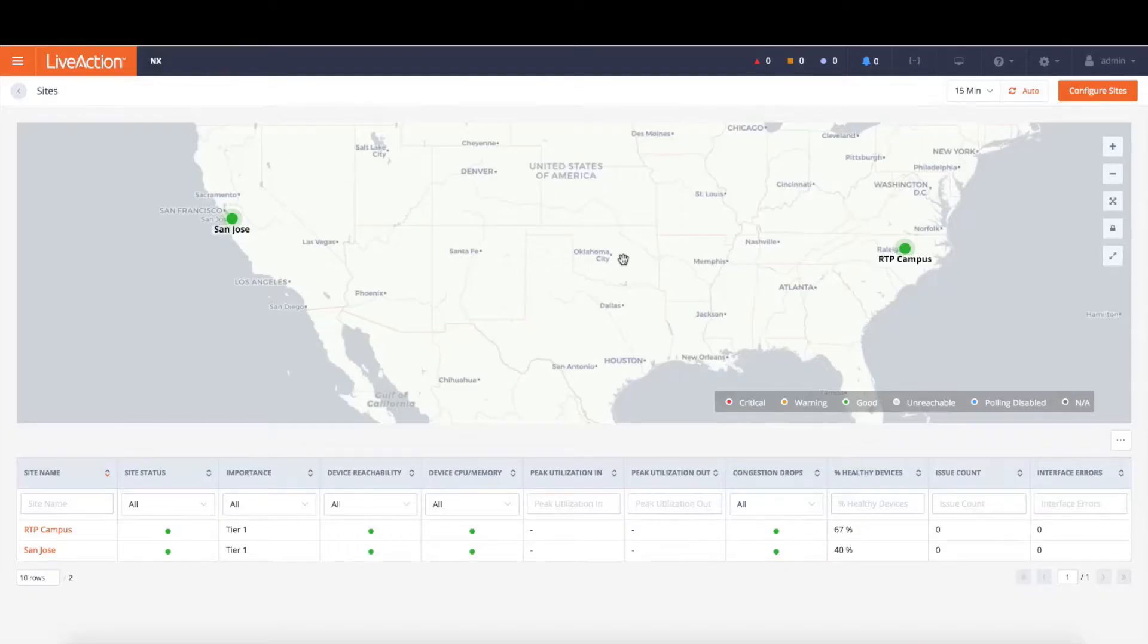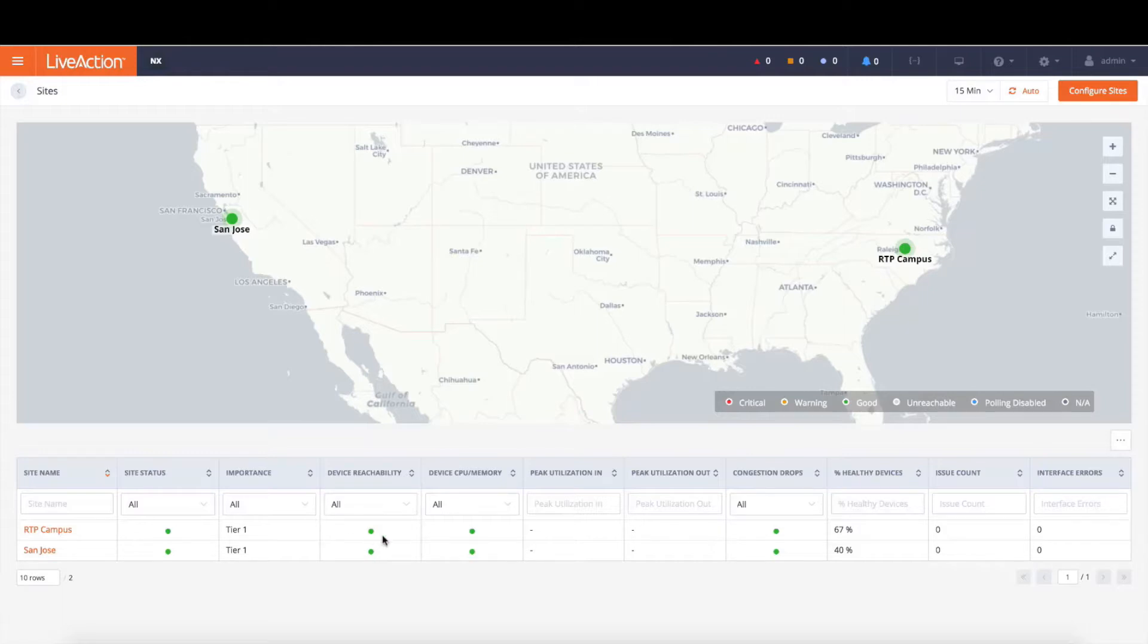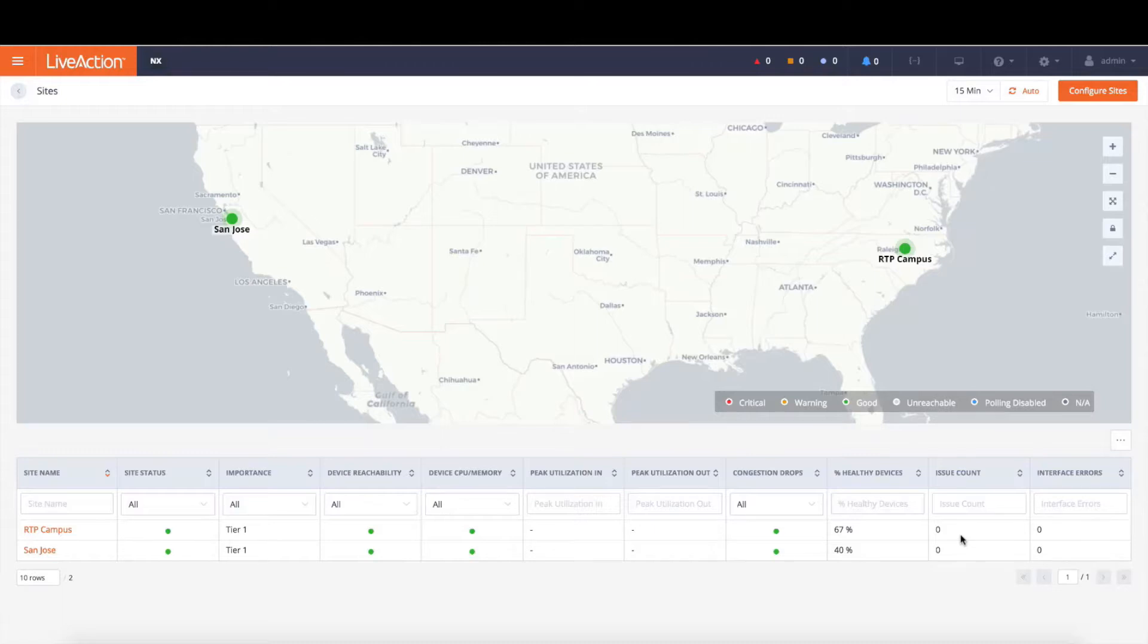When you first log into LiveAction, LiveNX's operations dashboard, you're presented with many different dashboards as well as the site view. Here we're laying out the two sites that LiveNX is managing both in San Jose as well as in RTP. And notice we're able to understand high level information about reachability, the device and the CPU memory, the utilization, as well as other aspects with regards to the percent of healthy devices and the issue counts. Now these healthy percent healthy devices and issue counts are coming directly from DNA Center via their northbound APIs.